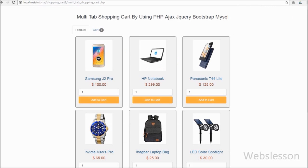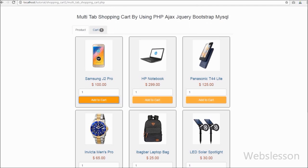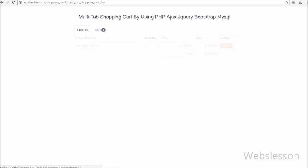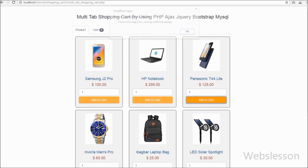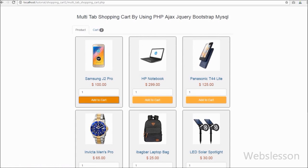You can see that all products are displayed on the web page with an 'Add to Cart' button. When we click on any product's add to cart button, we receive a message that the product has been added into cart. In the cart tab we can see one product. When we click on cart tab, under this tab we can see the shopping cart product with name, price, quantity, and remove button. By clicking on this button we can remove any product which we do not want to buy.